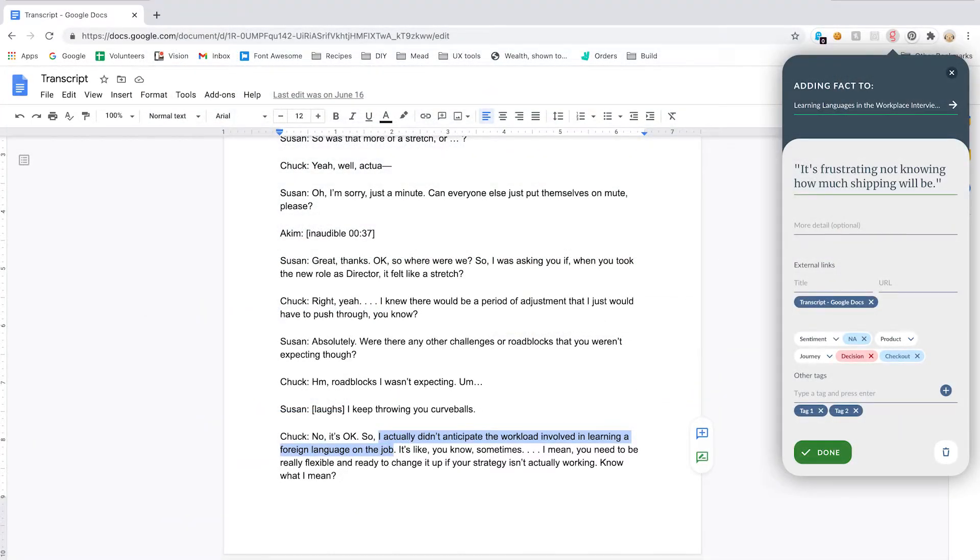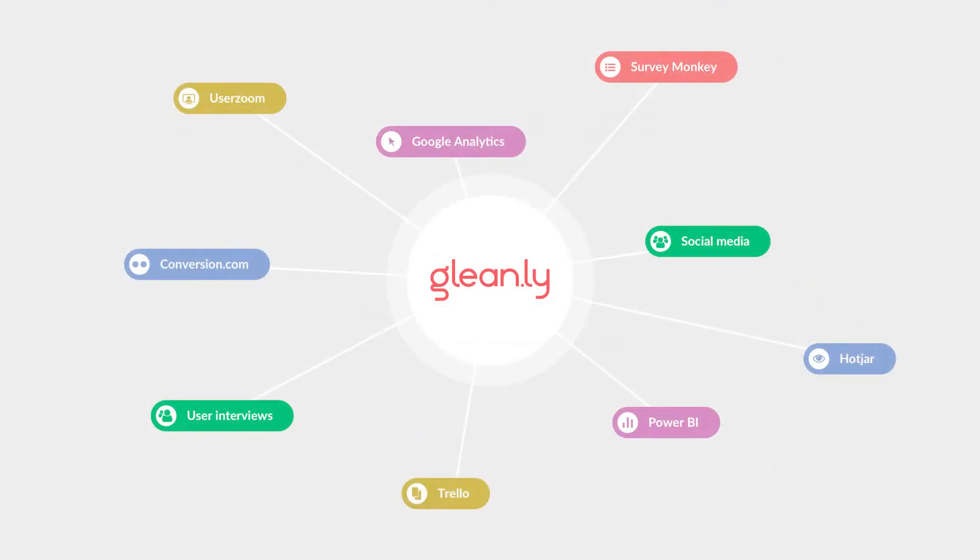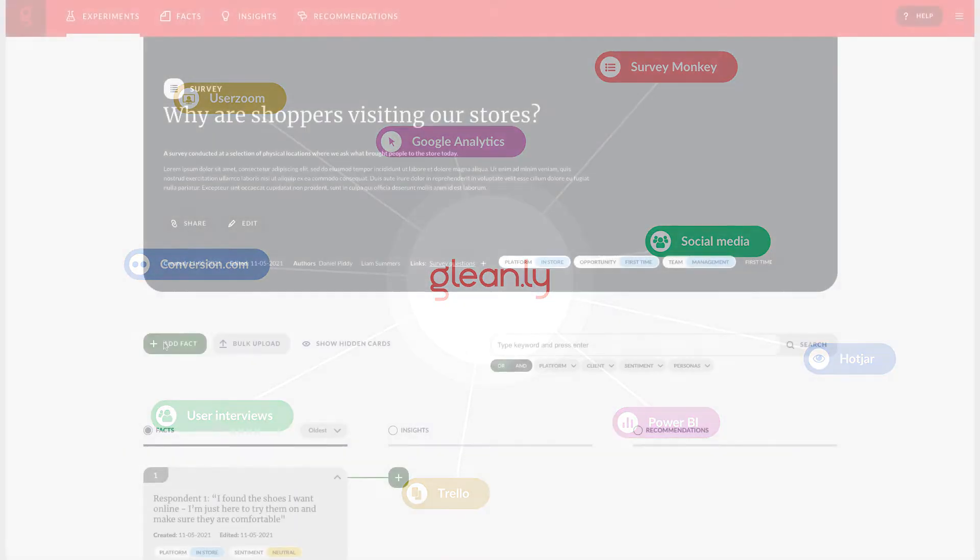The third way is our browser tool which is just about to be released. This sits on the Chrome browser and will let you be able to select any text on any website and add it in just a couple of clicks. We also have the ability to create integrations but we're looking to you, our customers, to help us decide which integrations will be most useful and why.